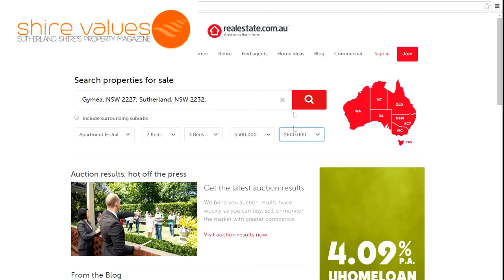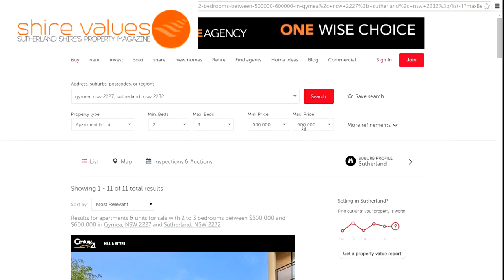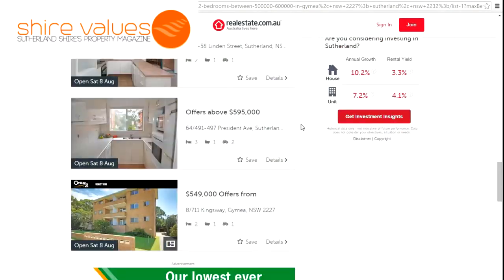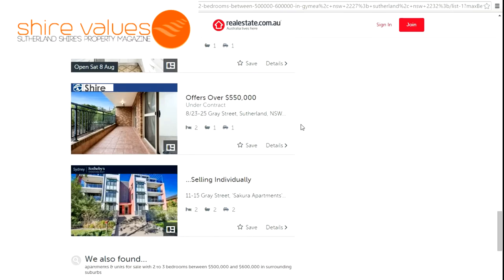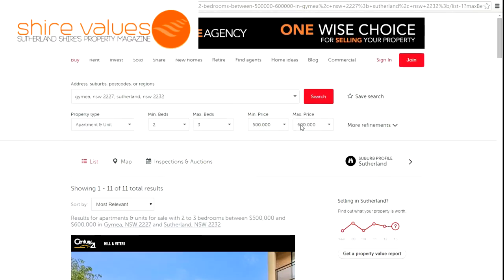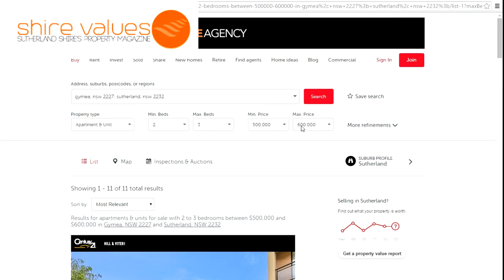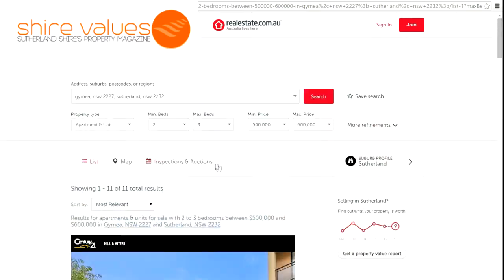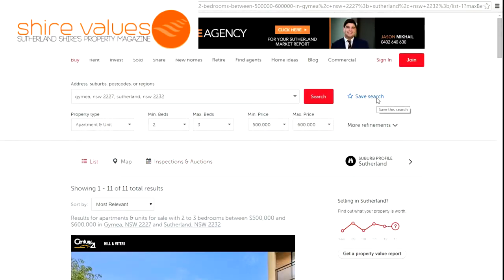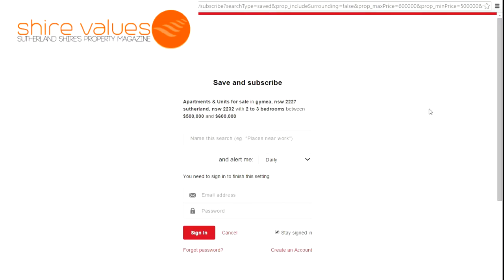Let's go through and set up a search category. So I'm looking in Gaimere and Sutherland. Now remember, on realestate.com.au you can just choose Sutherland if you're looking for a broad search, but for this example we're just looking for an apartment, I want a minimum of two to three beds, and my budget is $500,000 to $600,000. We're going to do that search.